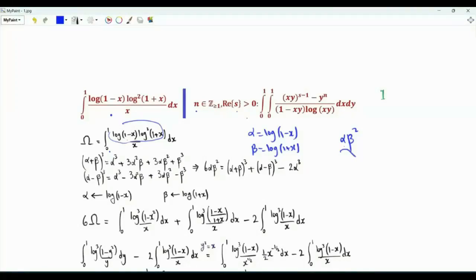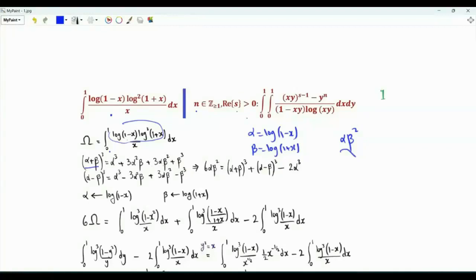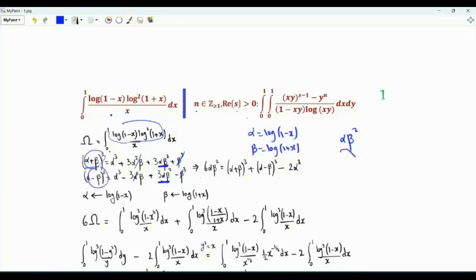Note that αβ² appears in the expansions of (α+β)³ and (α−β)³. We have (α+β)³ = α³ + 3α²β + 3αβ² + β³, and (α−β)³ = α³ − 3α²β + 3αβ² − β³. Adding these two expressions, we obtain that the sum of the two cubes equals 2α³ + 6αβ². Therefore, 6αβ² = (α+β)³ + (α−β)³ − 2α³.